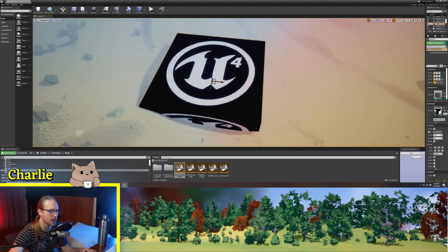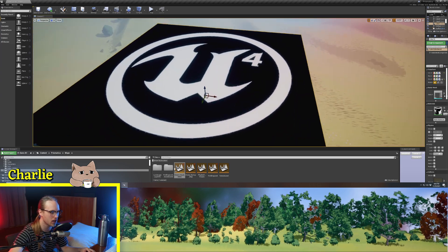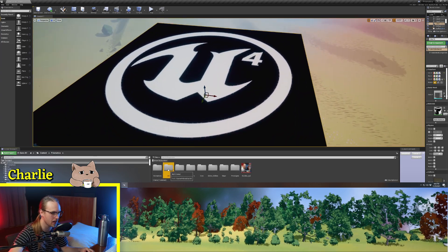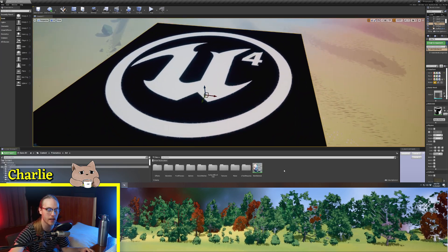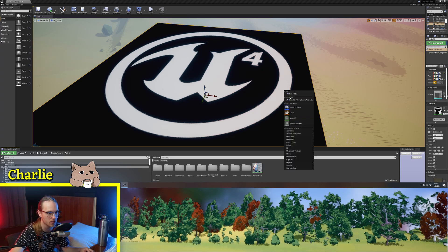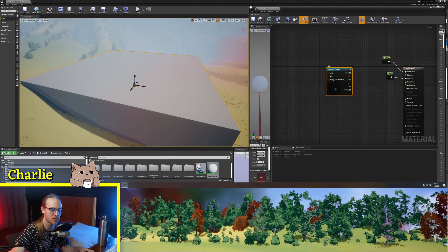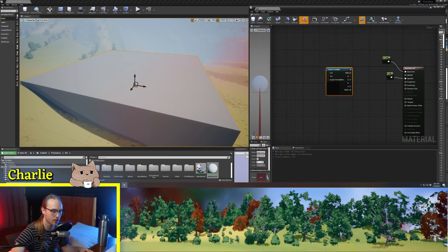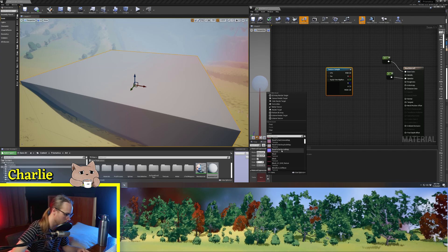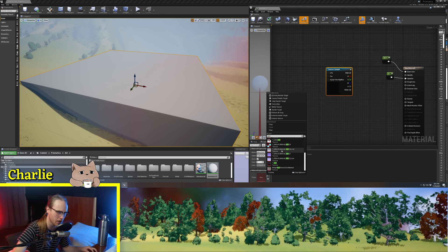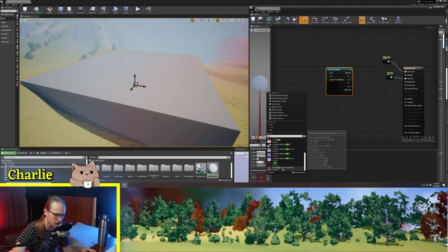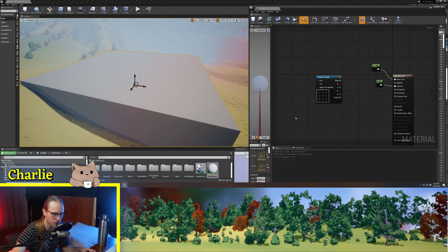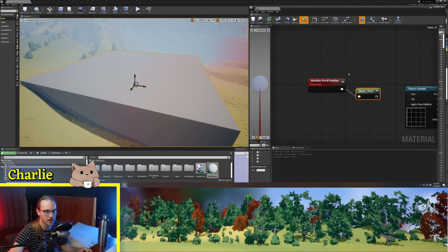Bump offset is the cheapest way that we're going to be able to fake depth in our opaque materials. What we're going to do is grab a texture sample, we're going to get a texture of, we'll probably use like a grid or something, just a grid texture.